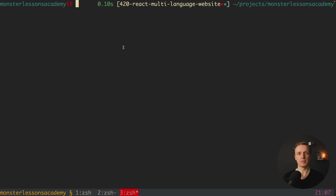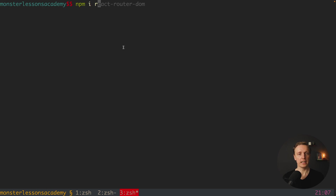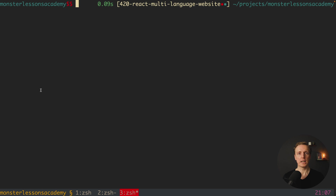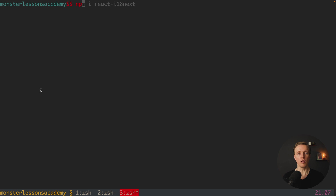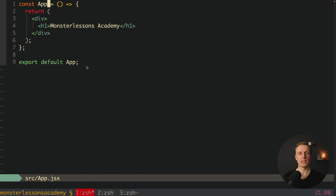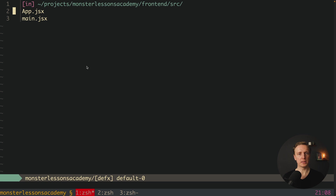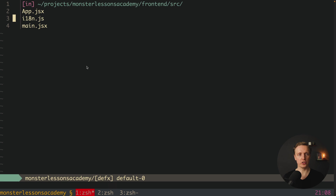Let's try to use it now. In order to do that we must install react-i18next, but that's not all — we must also install the core package i18next itself. Now we must jump inside our project, and here in the source of our React project I want to create a new file and let's name it i18n.js.